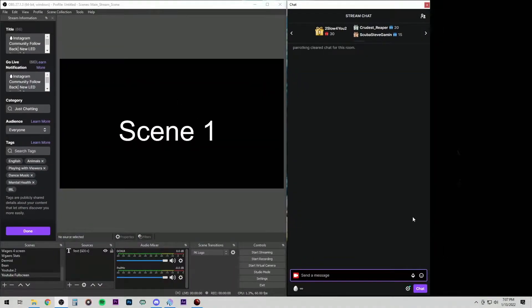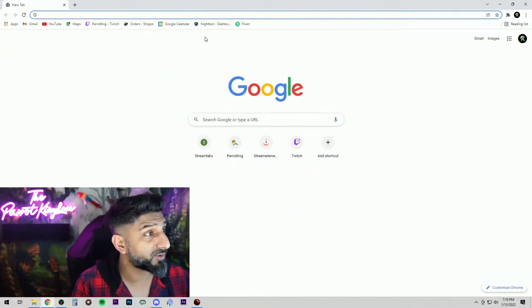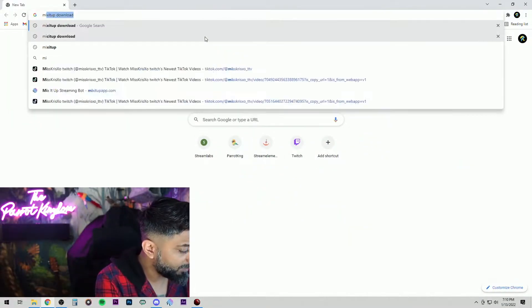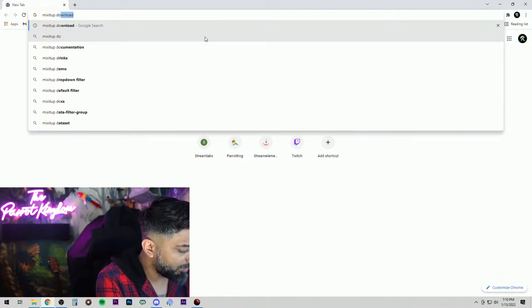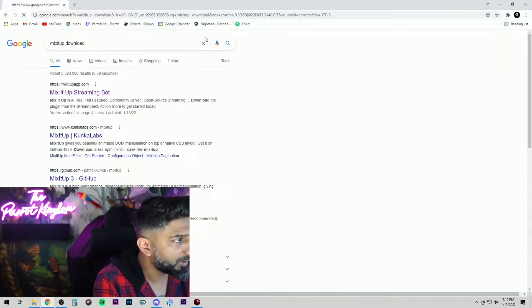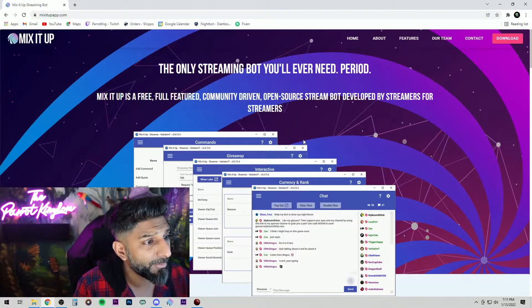Essentially your mods can put in any command of your choosing and it'll automatically change the scene for you. So how do we do this? Let's get into this. Go to the browser, search it up, mix it up download. Click on the first link.